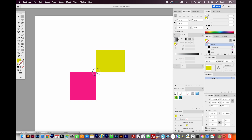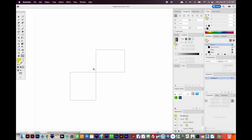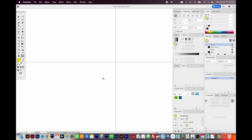You'll also notice that your cursor will change to white. Once it does, you can release, and it'll be exactly aligned to that other anchor point — it'll snap to the point. So now these two anchor points are perfectly aligned. If we hit CMD Y or CTRL Y and zoom in, we can see they're exactly lined up.